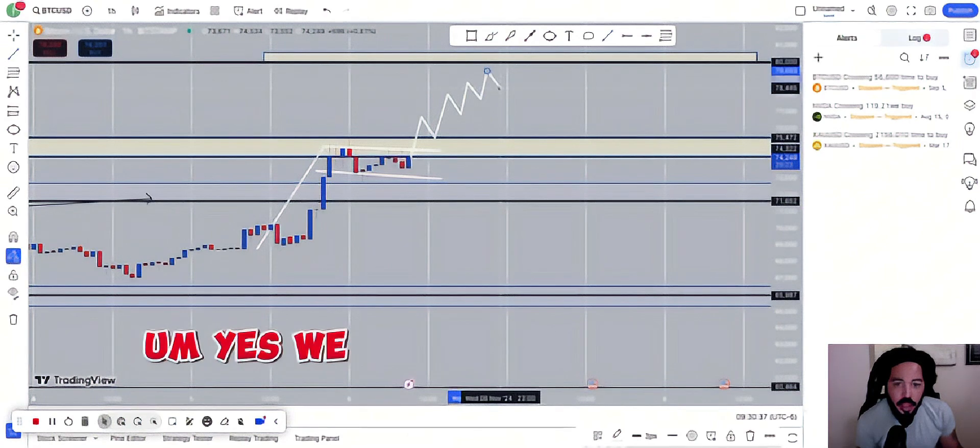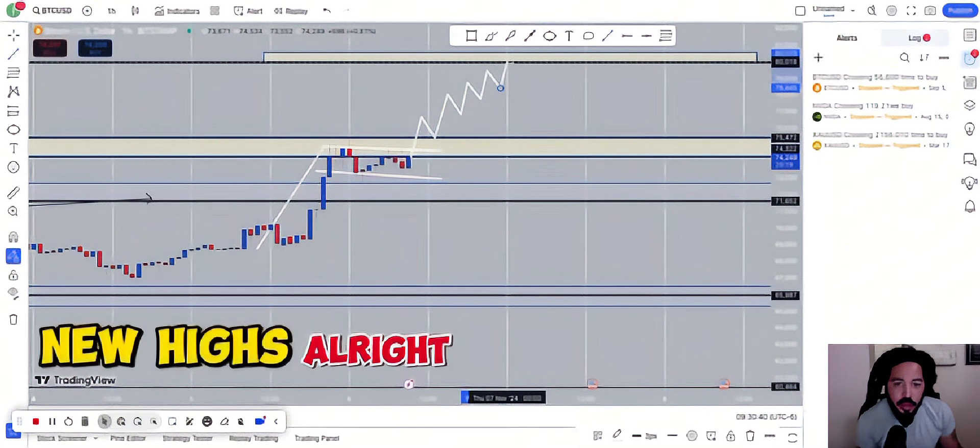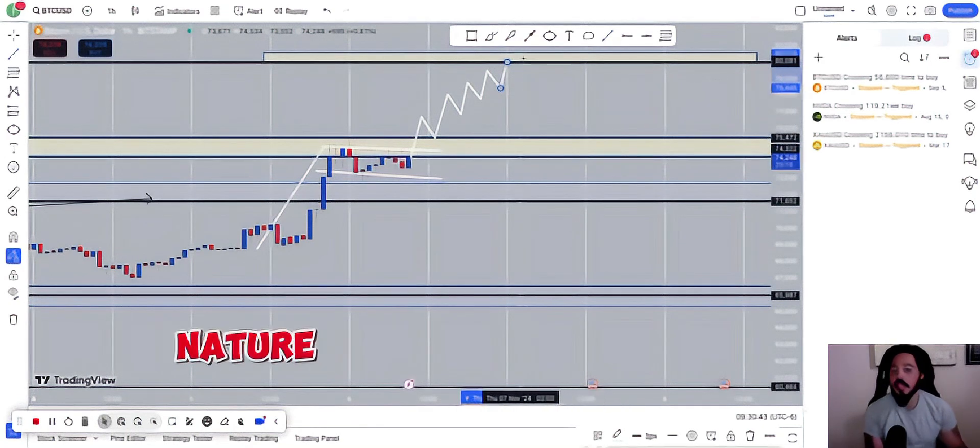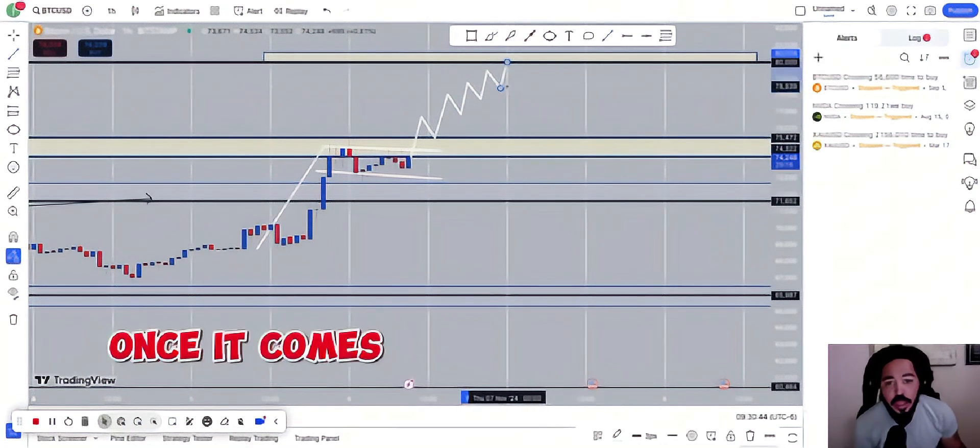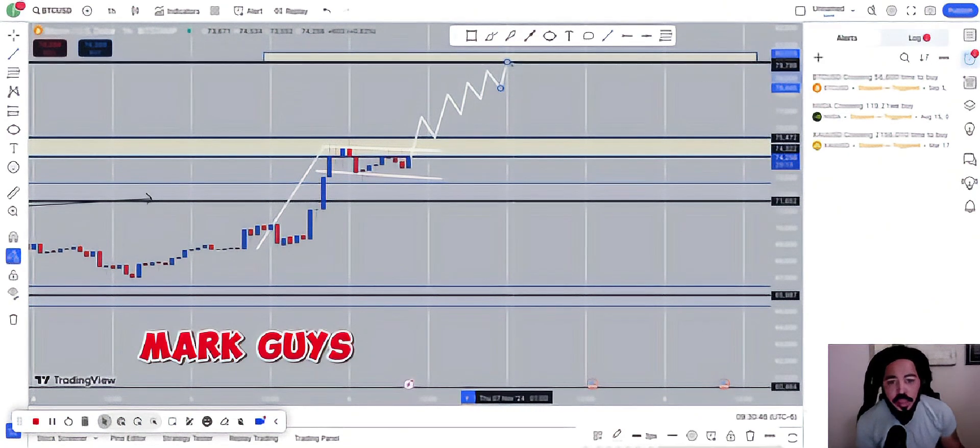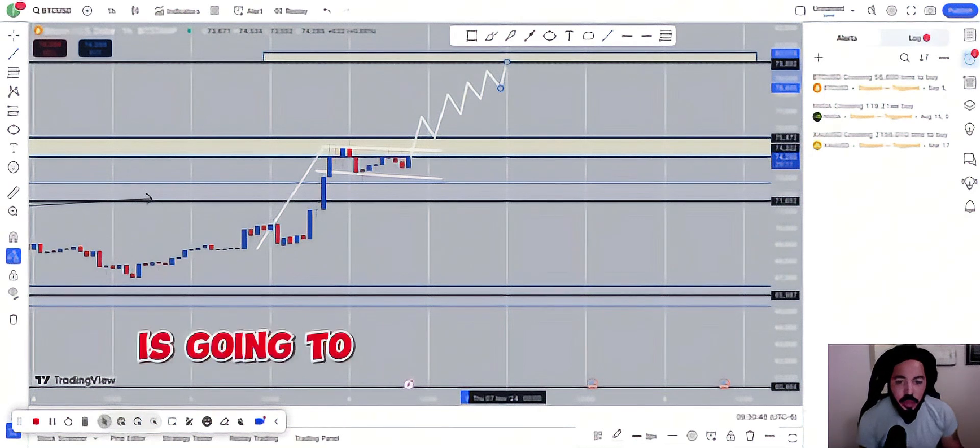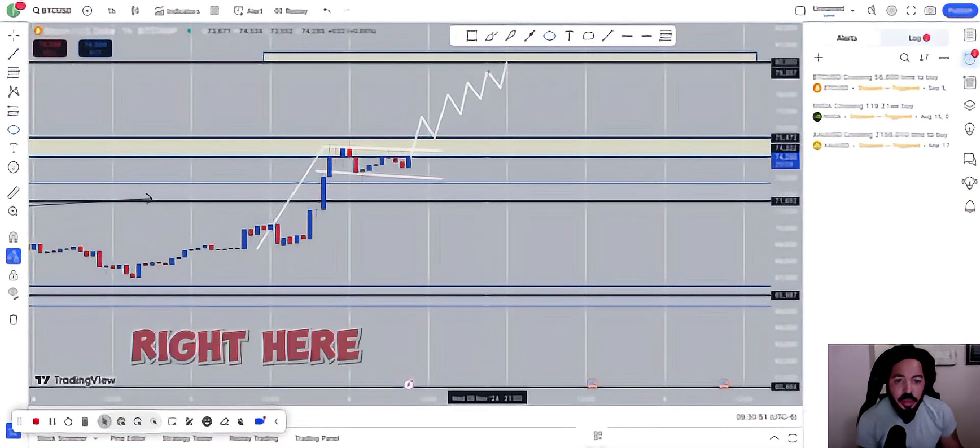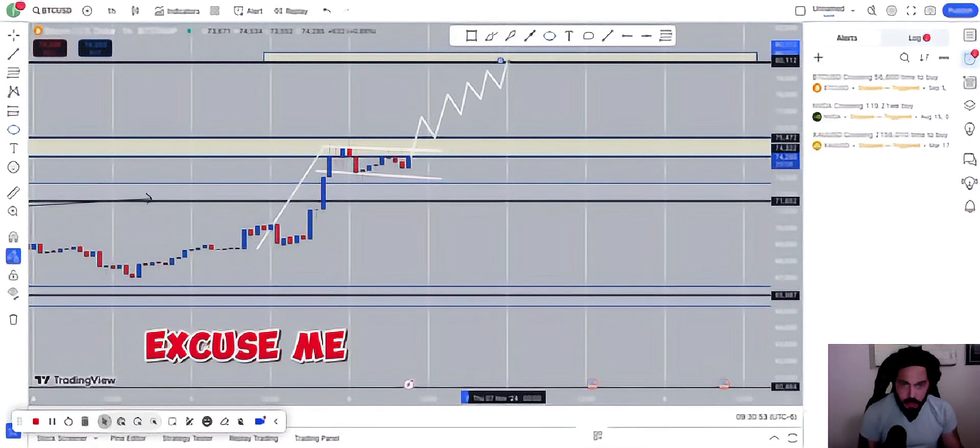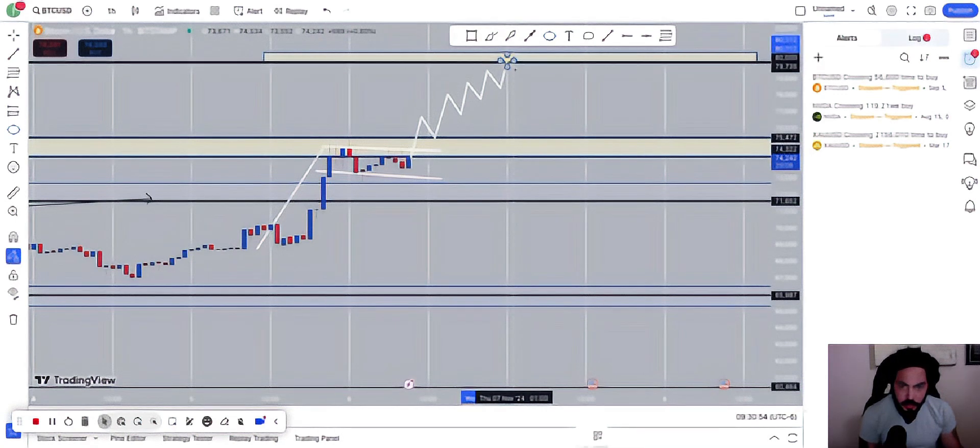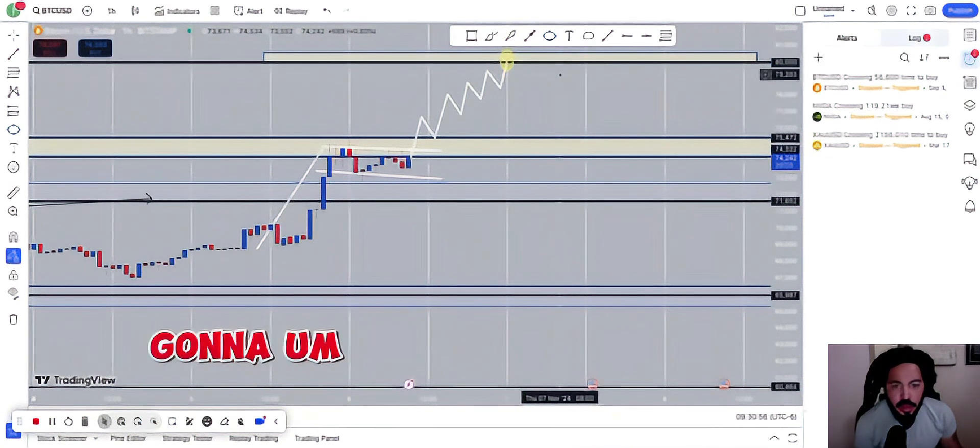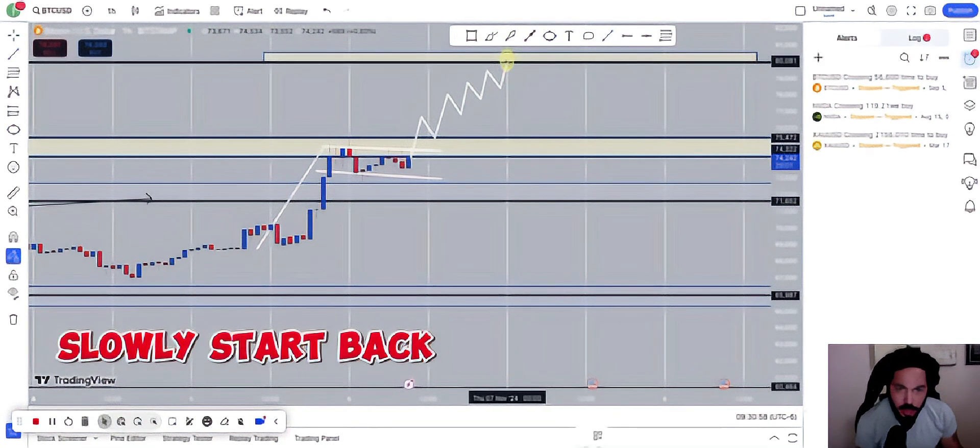And yes, we will be creating new highs, new lows, and things of that nature. Once it comes to that $80,000 mark, guys, I do see where the market is going to, in this area right here. We're going to see where the market is going to slowly start back.